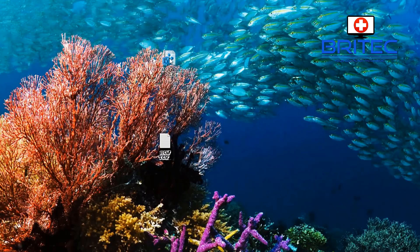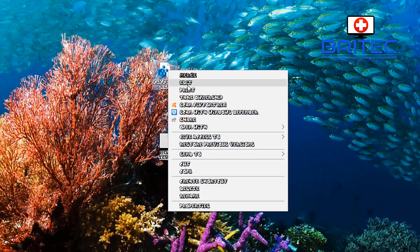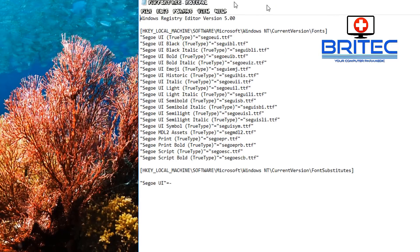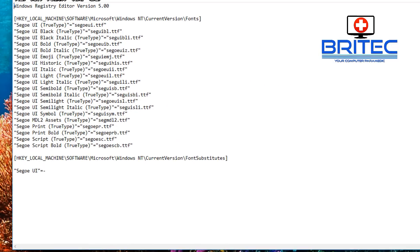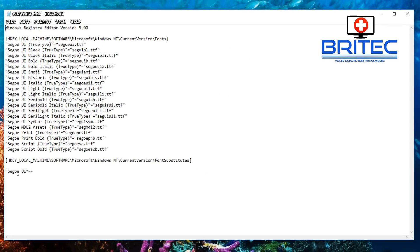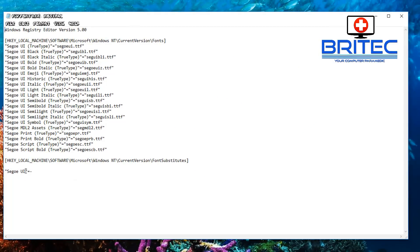If that doesn't work what you can do is you can try this registry file. Inside here I'm going to show you, this will put the fonts back to default.